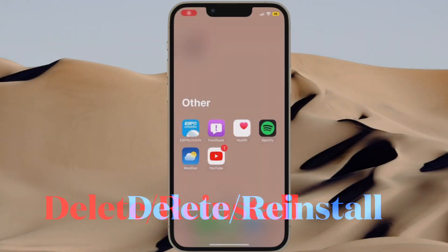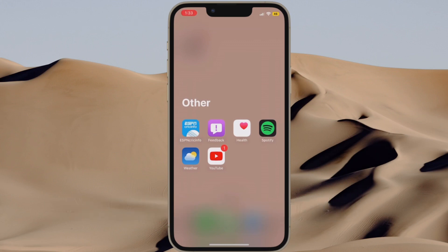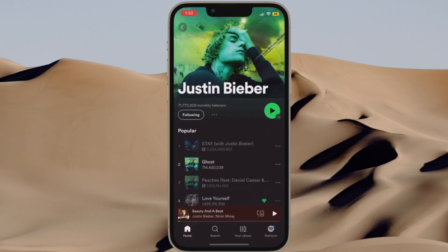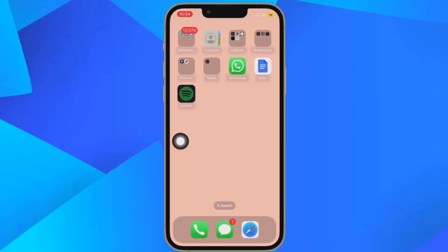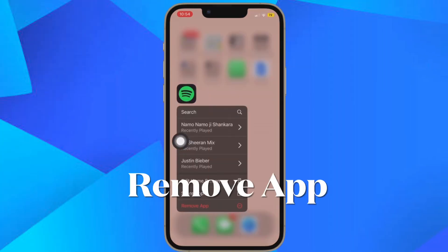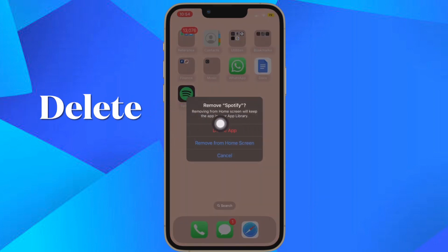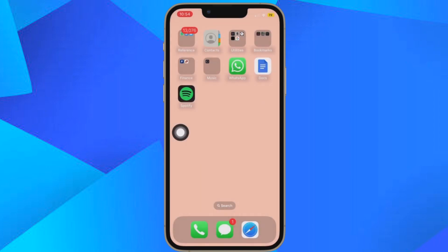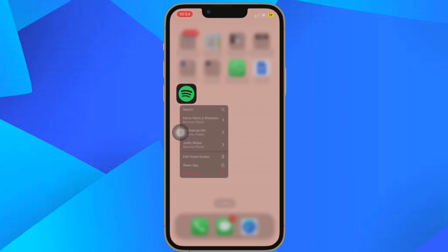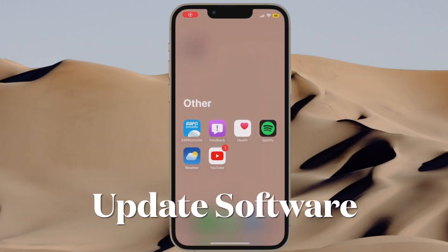If you haven't yet been able to fix the issue, I recommend you to delete the problematic music app and reinstall it. To do so, simply touch and hold on the app and then hit Remove App. After that, tap Delete App and confirm the action. Then launch the App Store, find the app, and reinstall it as usual.